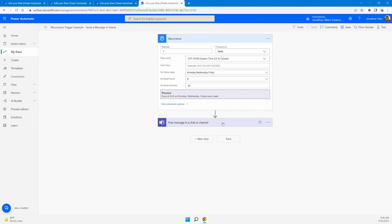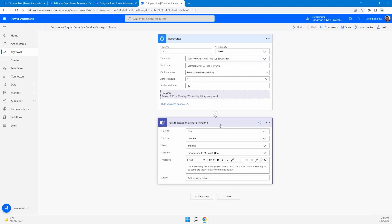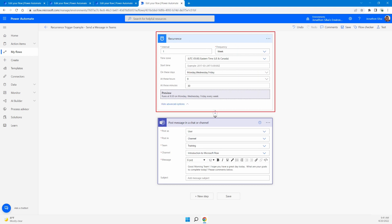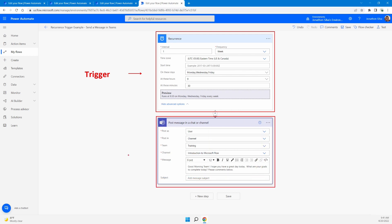And then once this trigger is initiated at the set interval, at the set time that we want to have, we can include our action. So once again, with this flow, we have our trigger to start, which is here at the top. And then from that point, again, here's our trigger. From that point, we have our action, anything beneath it here. These are all the actions taking place in the sequence that occurs for the rest of this flow.